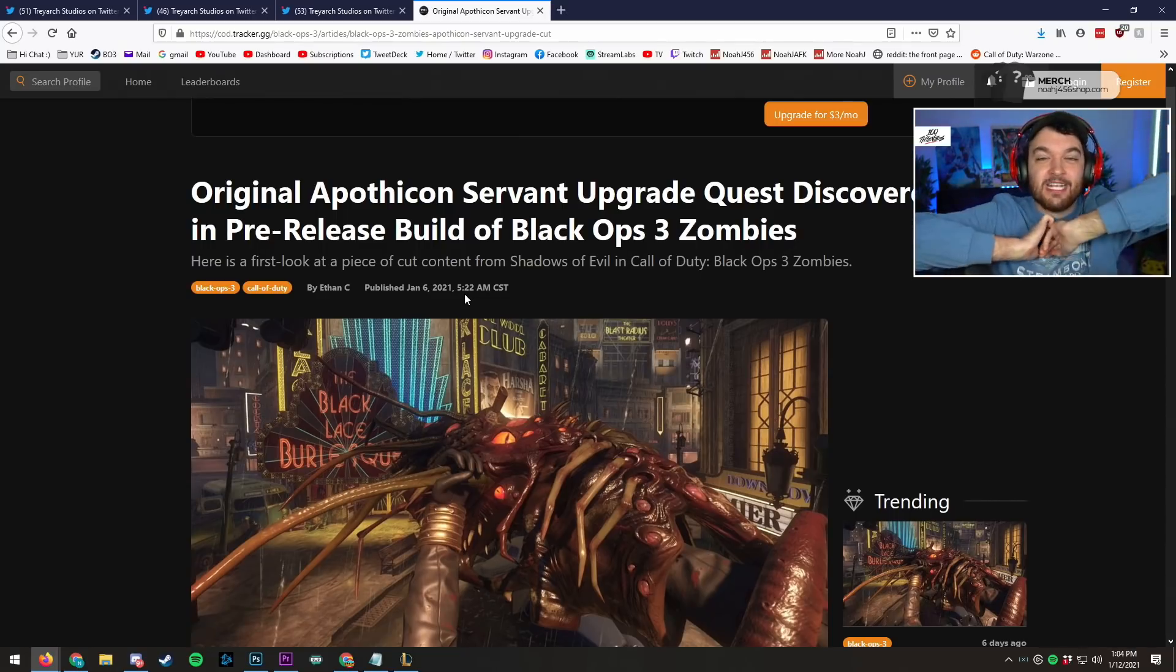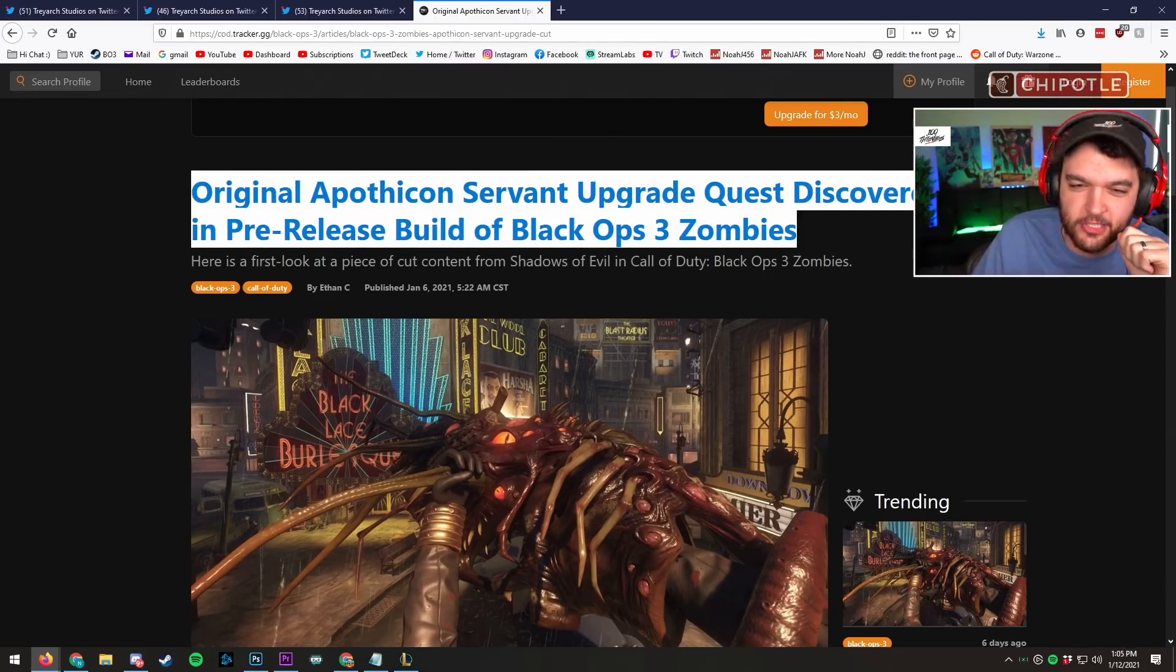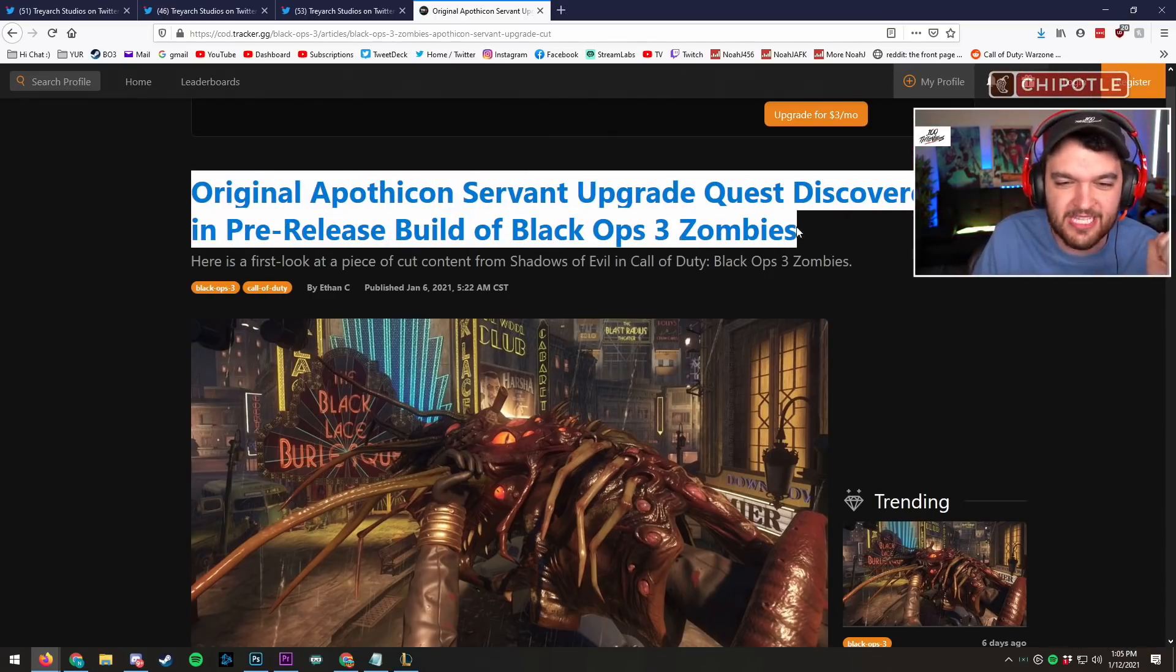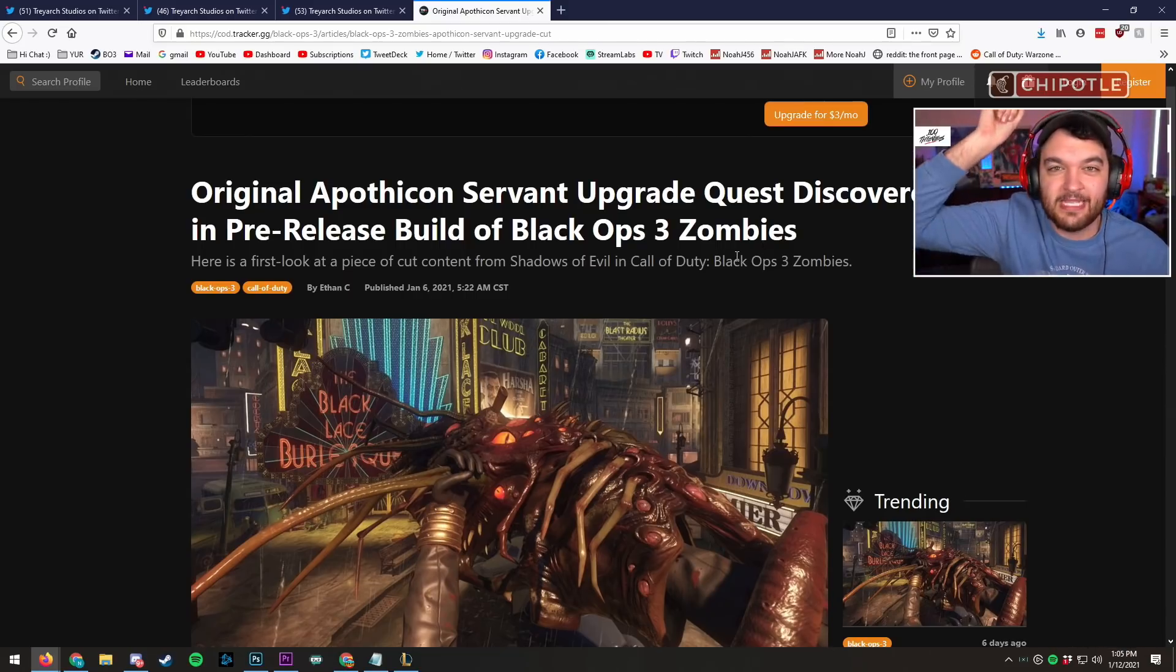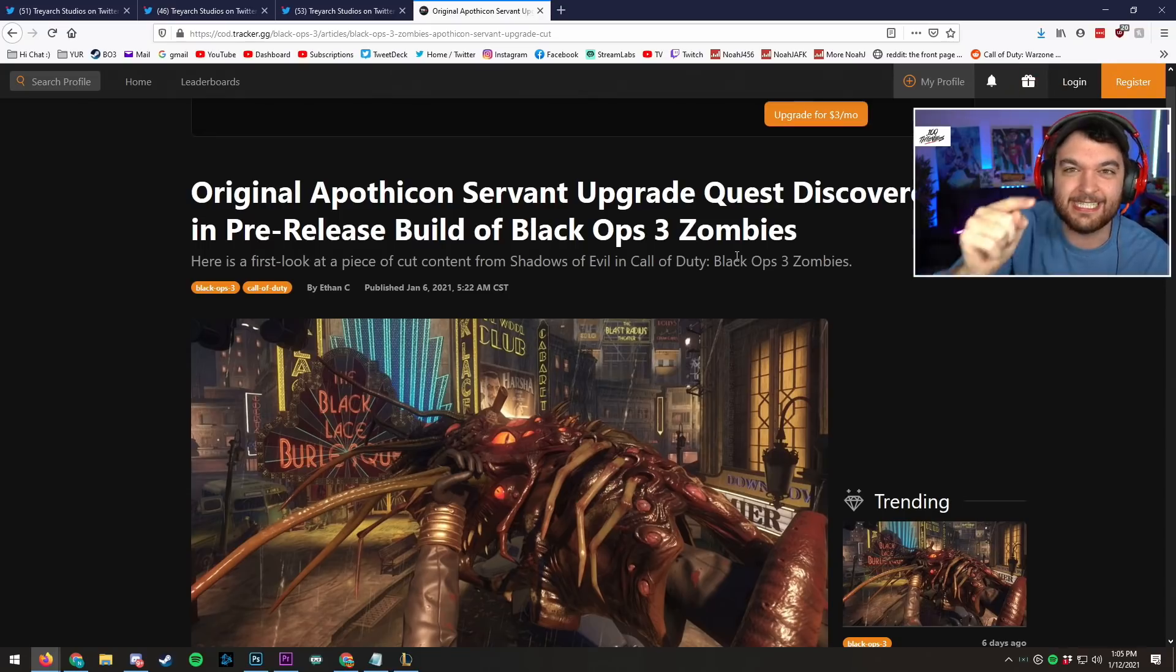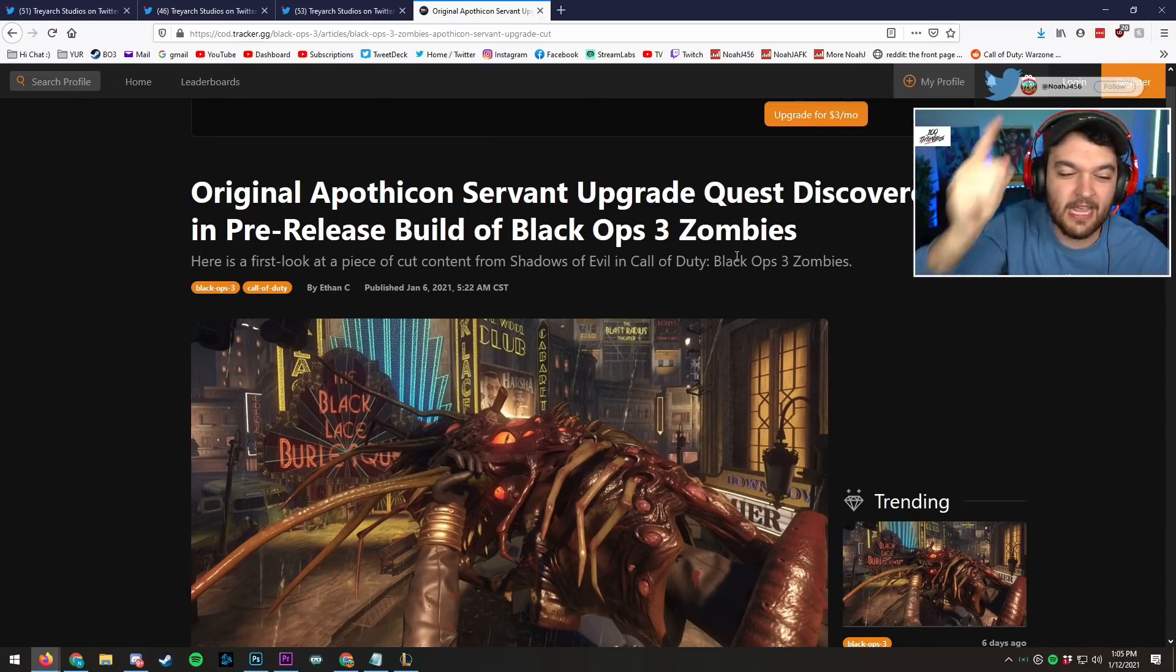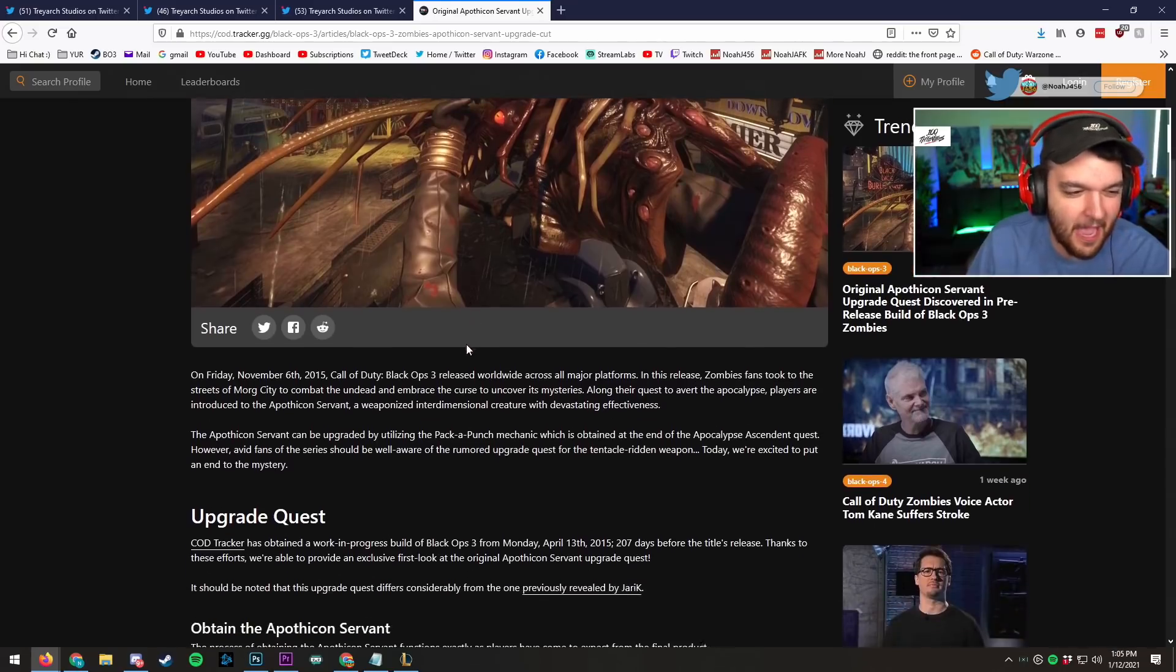I bet you weren't expecting this in a DLC one. No, eff it, we're going back to Black Ops 3. Original Apothicon Servant upgrade request discovered in pre-release build of Black Ops 3 zombies. I did it. You guys laughed at me, but it existed. It effing existed, and they patched it out. Ladies and gentlemen, check this out. Check this crap out.